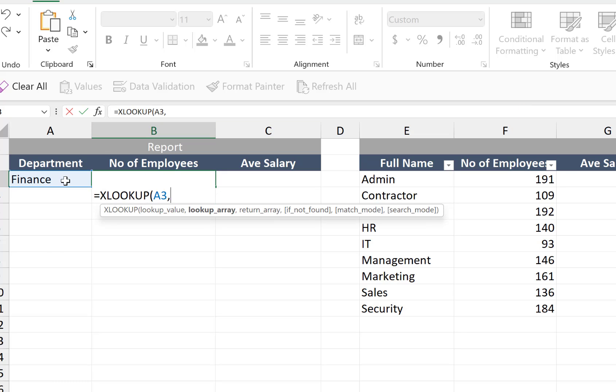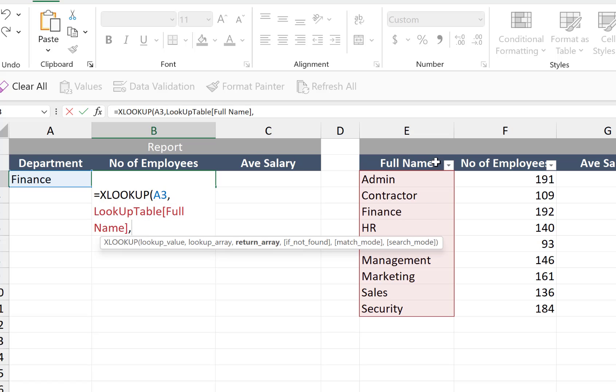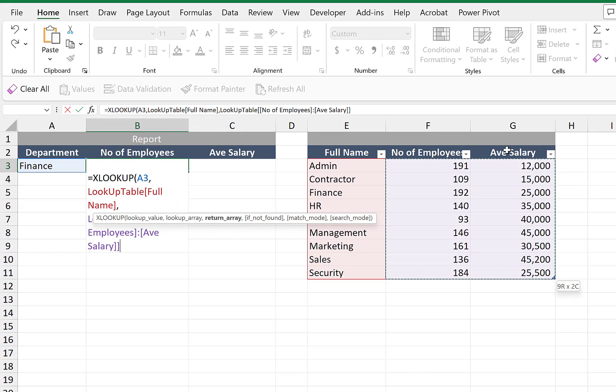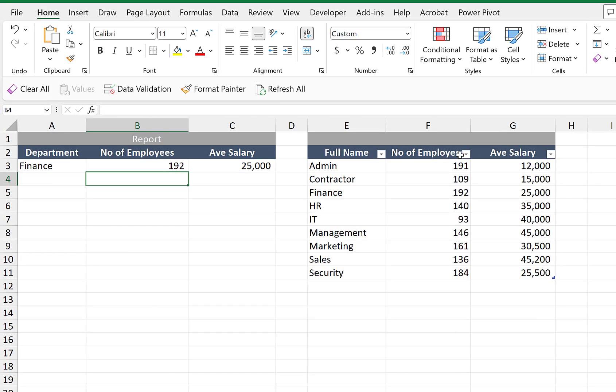Let's highlight the full column for the full name where we can find the finance, comma, and then we highlight these two columns, close parenthesis, enter.